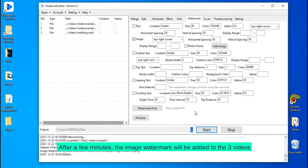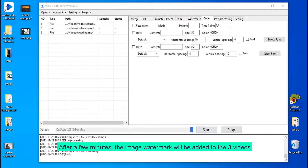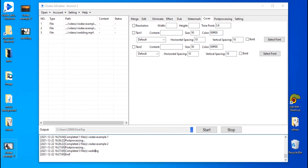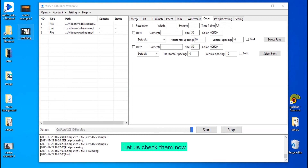After a few minutes, the image watermark will be added to all three videos. Let us check them now.